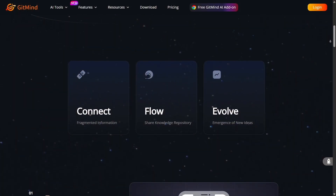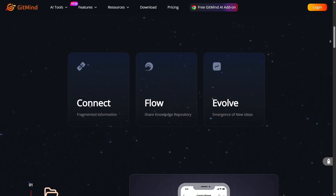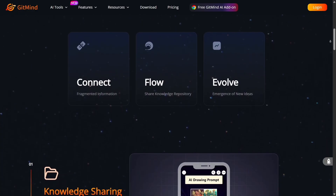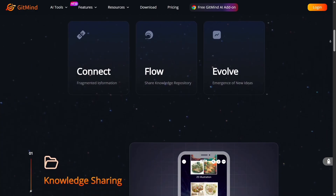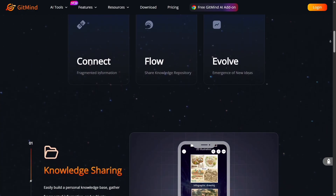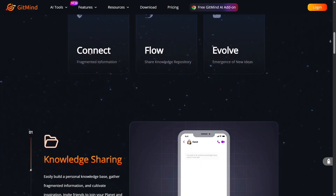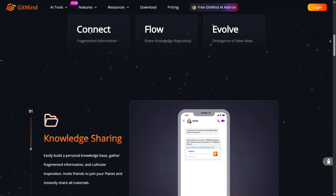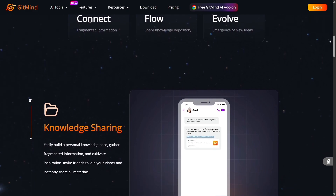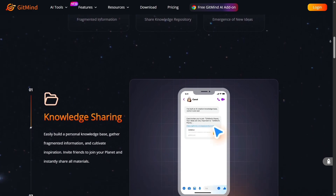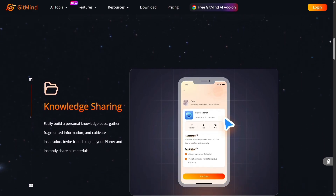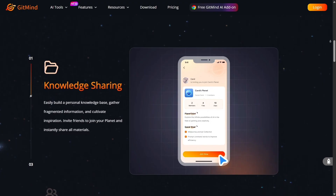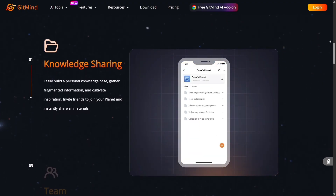Collaboration is smooth and modern. Gitmind works in the browser, on mobile, and synchronizes your work across devices. You can invite teammates, share a map link, and co-edit in real time, all without heavy setup. It's lightning fast to get a session going.